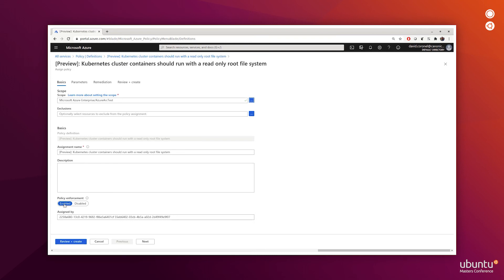For now, we can decide if we want the policy to be enforced or just monitored. If I choose Disabled here, we're not enforcing the policy on the cluster, but we'll get a compliance assessment results. It's always good to start with this and then if we have the desired result, we can move on to Enable to enforce the policy on the cluster.